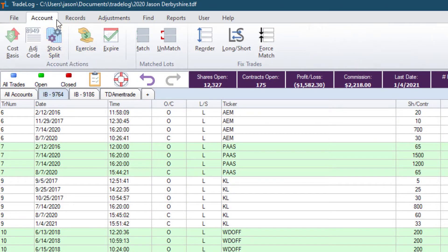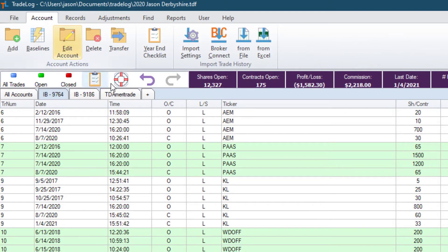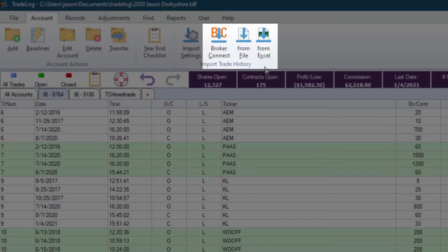You may wonder, what happened to the Import button? We moved this function to the Account menu. And we did more. Depending on your broker, you may have up to three methods for importing trade history: Broker Connect, From File, and From Excel. A totally redesigned Broker Connect will be released in the coming months. This will resolve the Broker Connect challenges we've had in the past years, providing a highly secure and more reliable connection, plus adding Broker Connect for many more brokers.